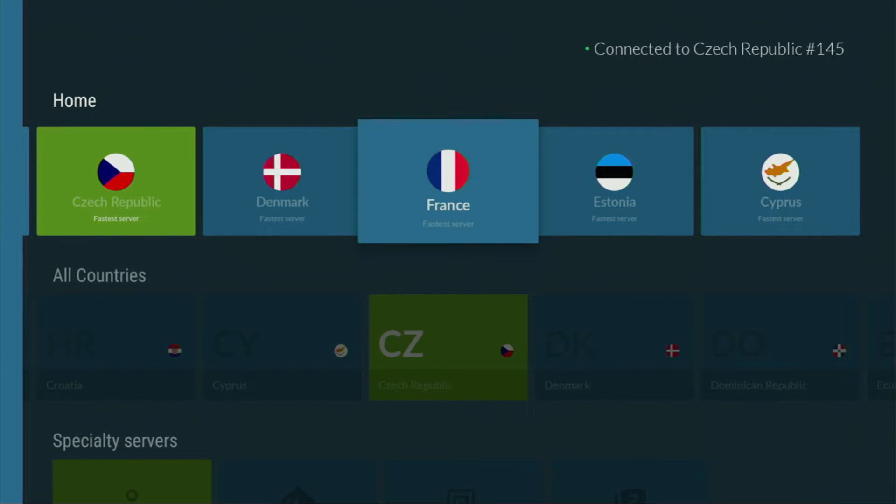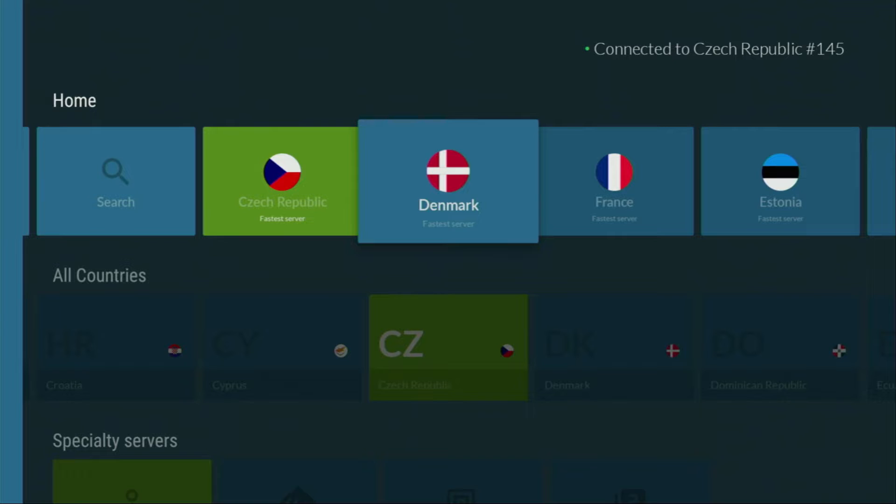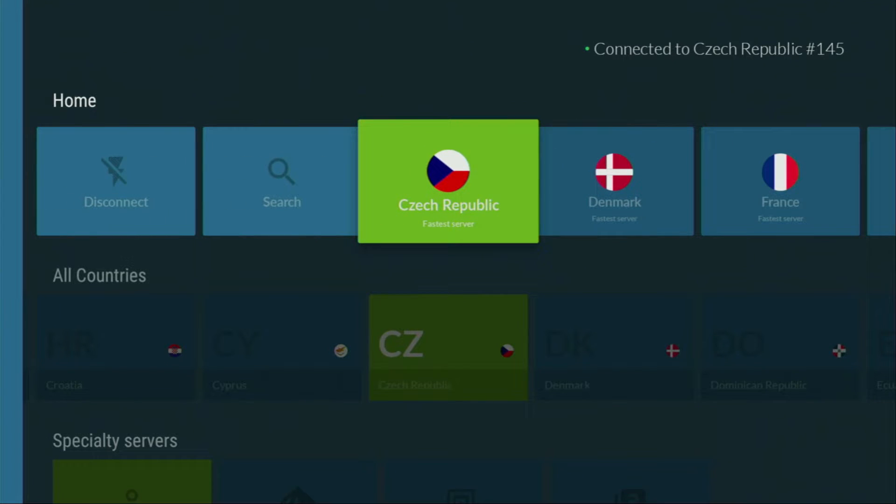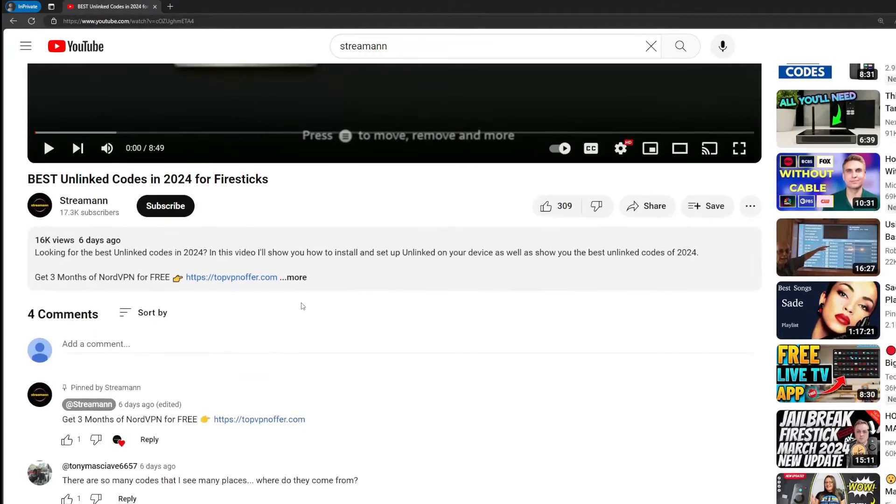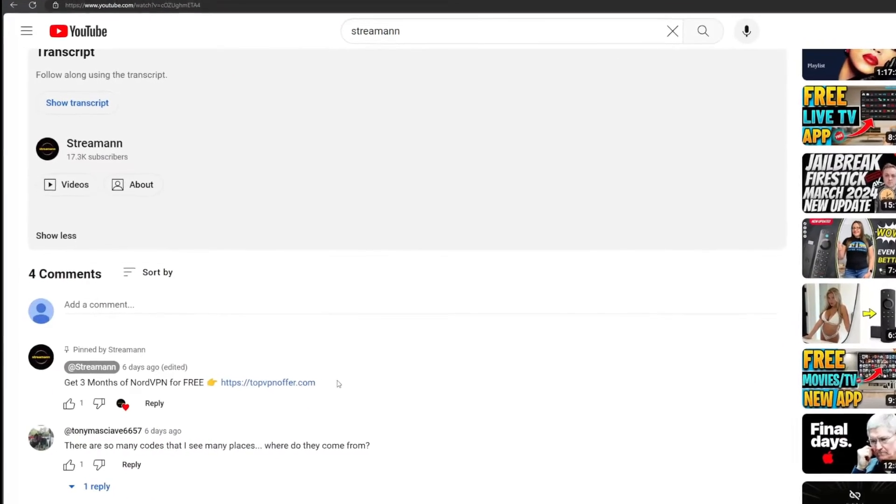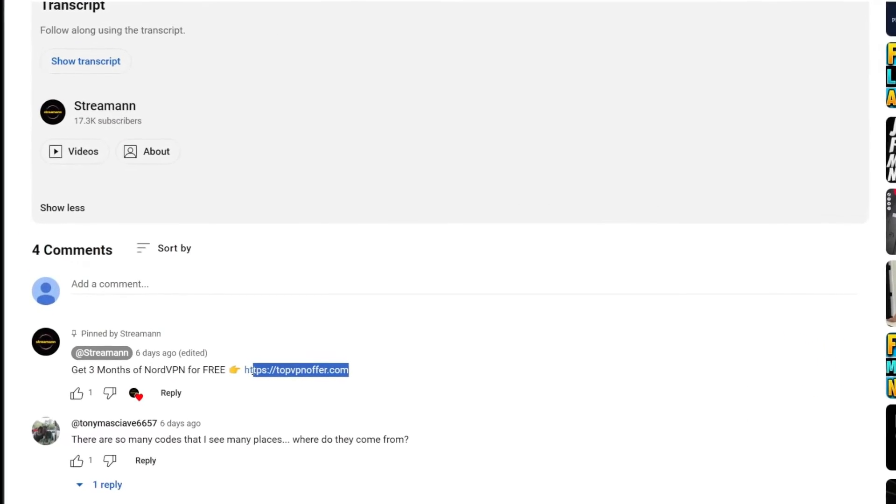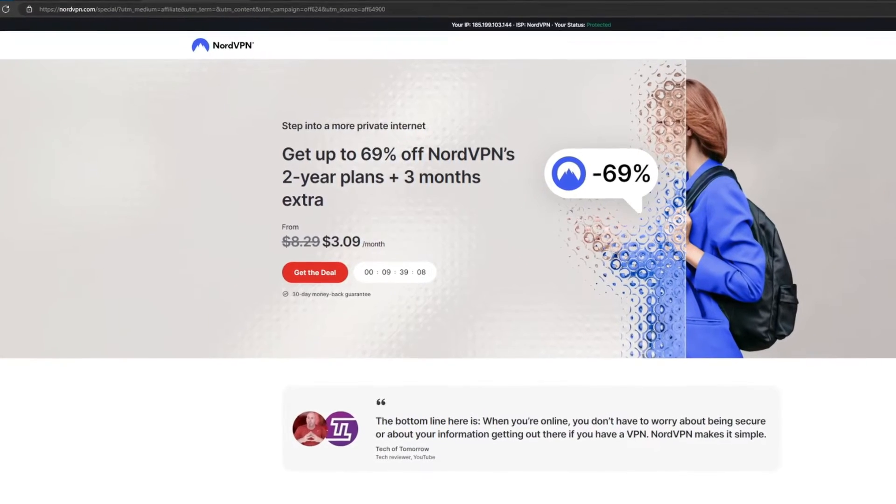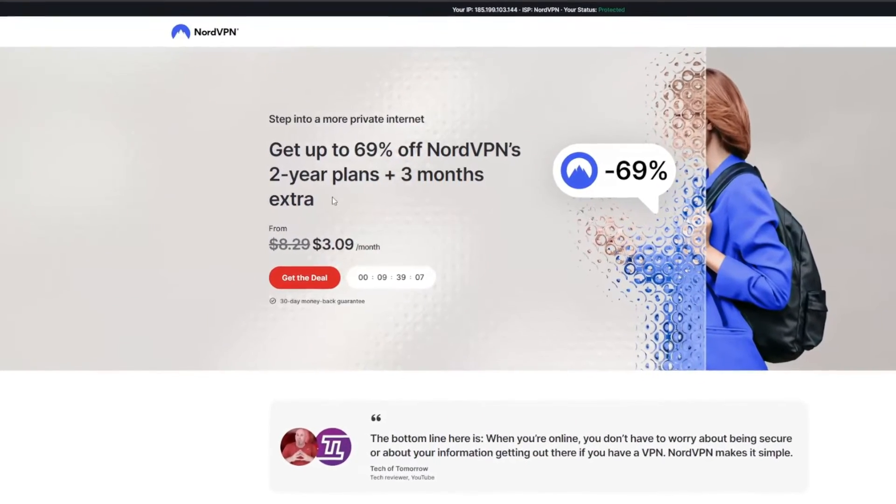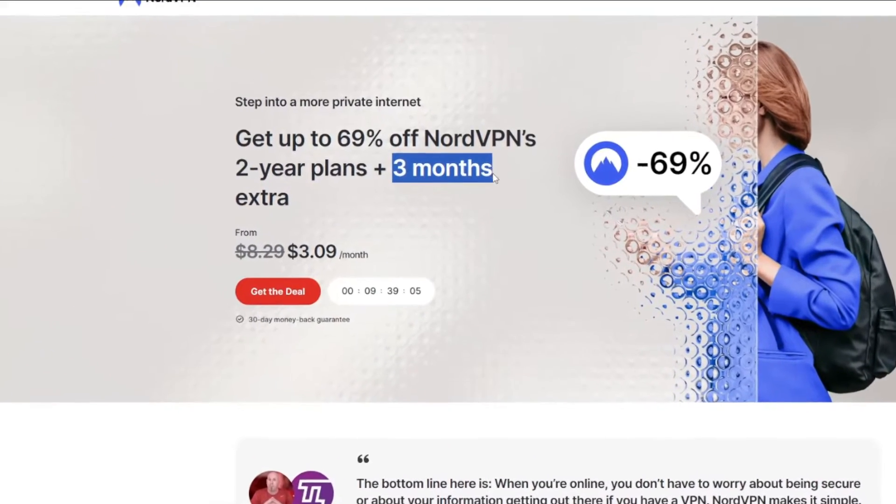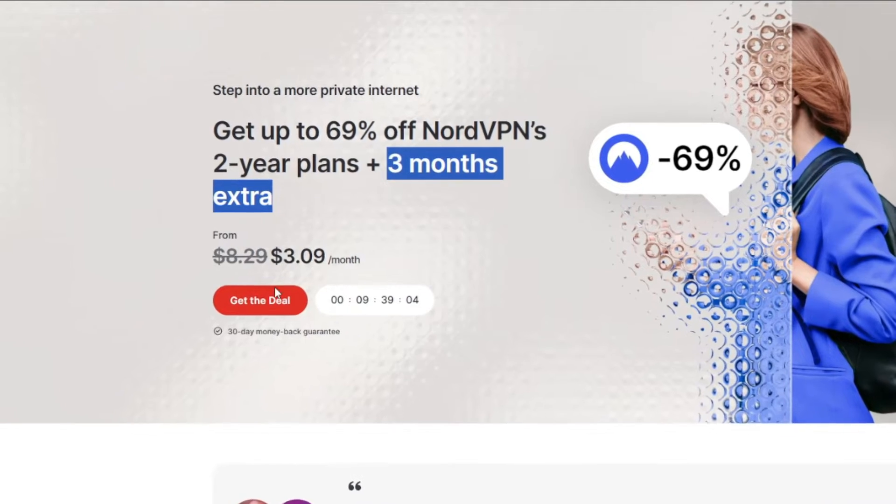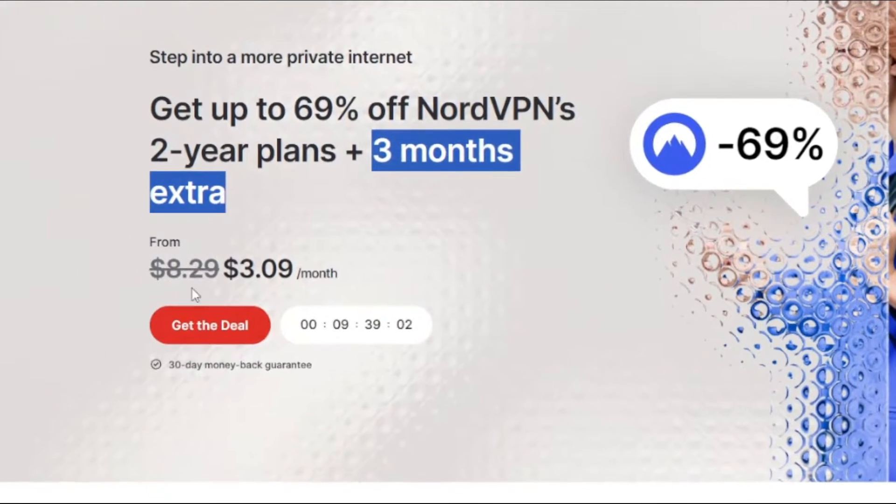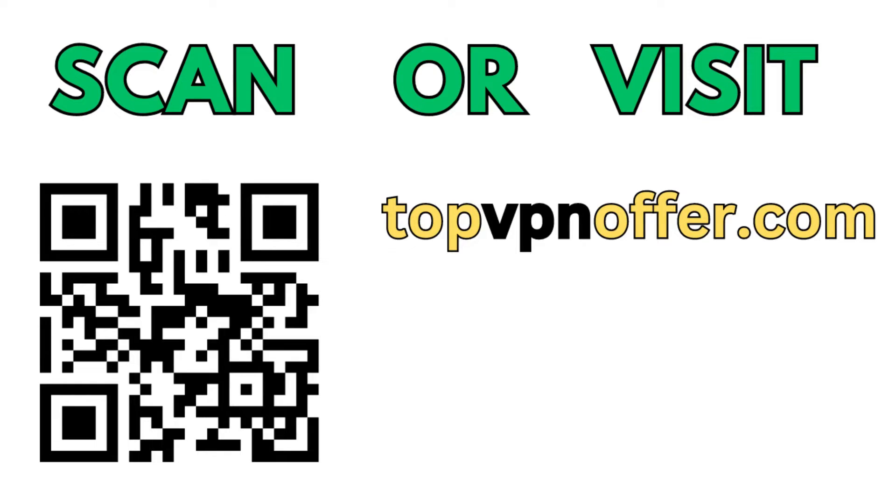And if you don't have a VPN yet, but you'd like to try it out, I do have a great offer for you. If you use my link, which will be in a pinned comment below the video, you'll get 3 months of NordVPN totally for free, which is an amazing offer. And if you're watching this video on your TV or on your Fire Stick, then just get your computer or mobile phone and go to topvpnoffer.com.